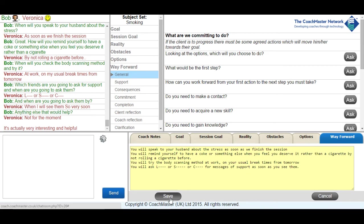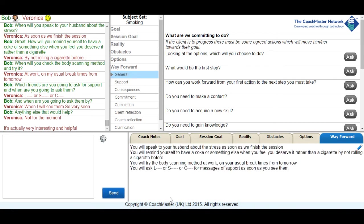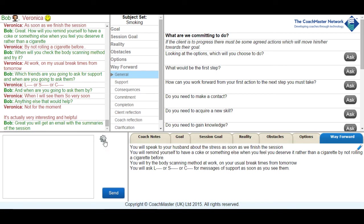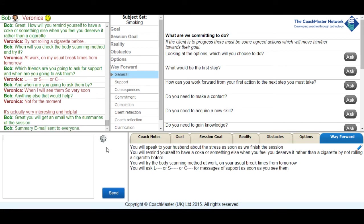I then summarized the actions on the way forward tab and used the drop down menu above the send button to automatically send the summary to Veronica and myself. This is another good feature of using text or partial text coaching in that the summaries can be automatically sent to everybody in the session.